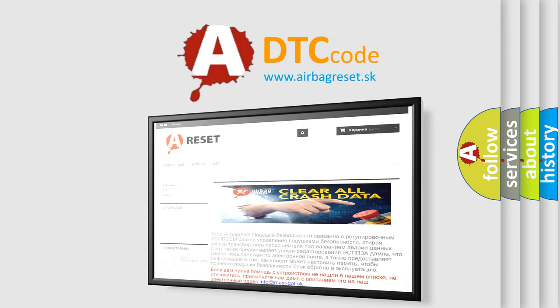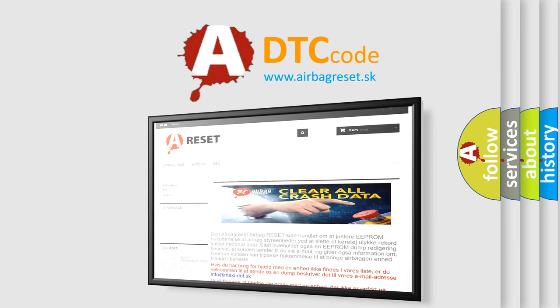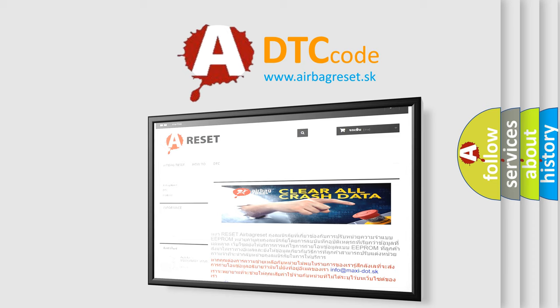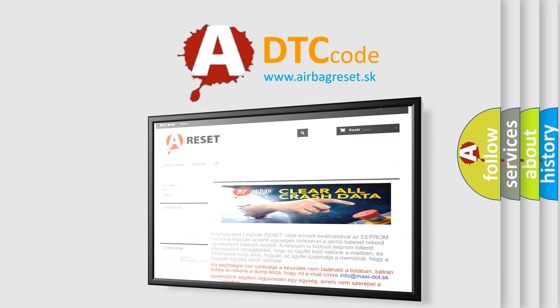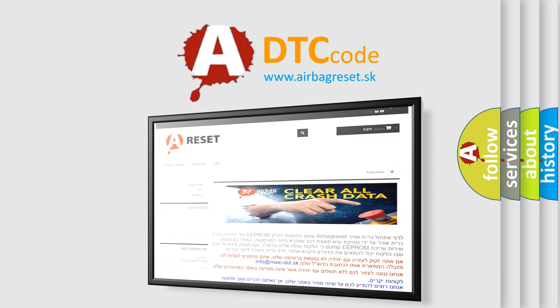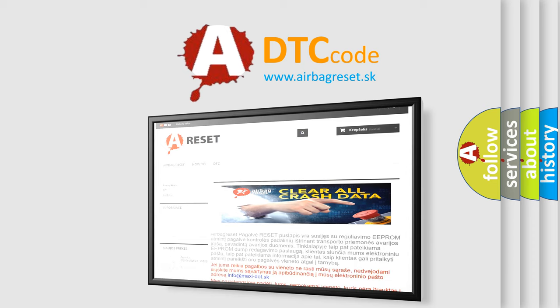The Airbag Reset website aims to provide information in 52 languages. Thank you for your attention and stay tuned for the next video.